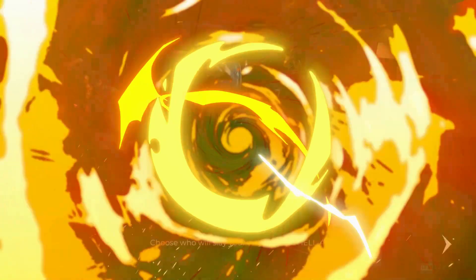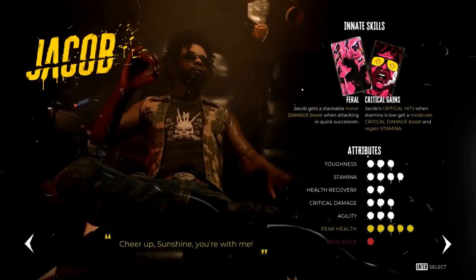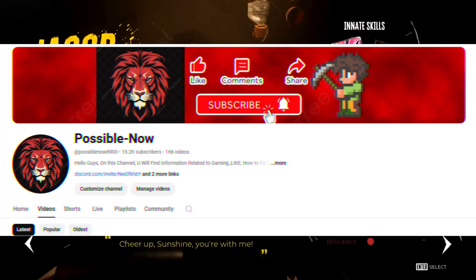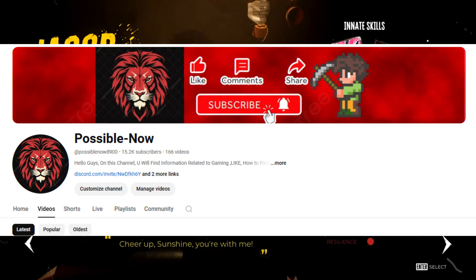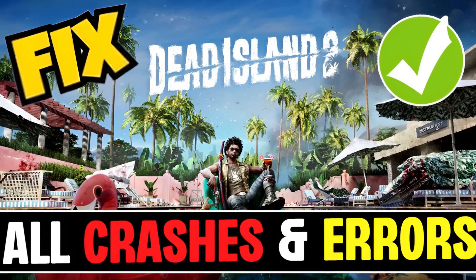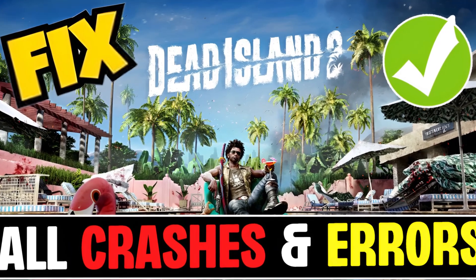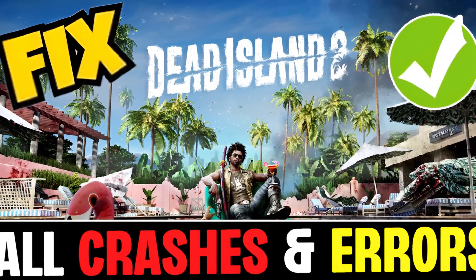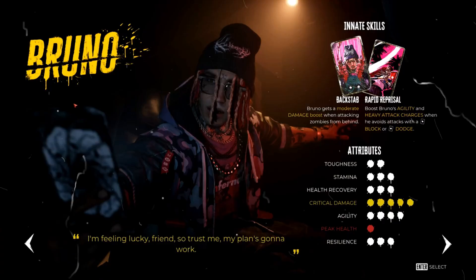Hello guys, welcome back to my channel. I'm Harry, and today I'm going to guide you on how to fix all kinds of crashes and errors in Dead Island 2 on your system.